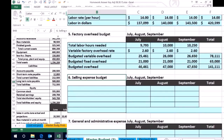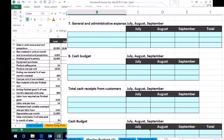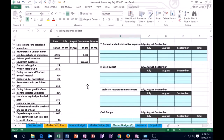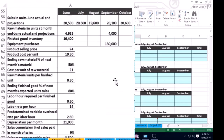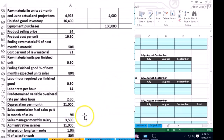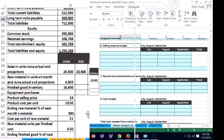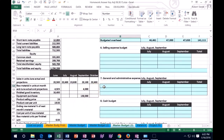We will generally have some type of selling expenses, and it just depends on how we incur those selling expenses in different types of companies. In this case we have a sales commission for part of our selling expenses, and it says here that the sales commission is 9% of sales. So the sales commission is a percent of sales paid.